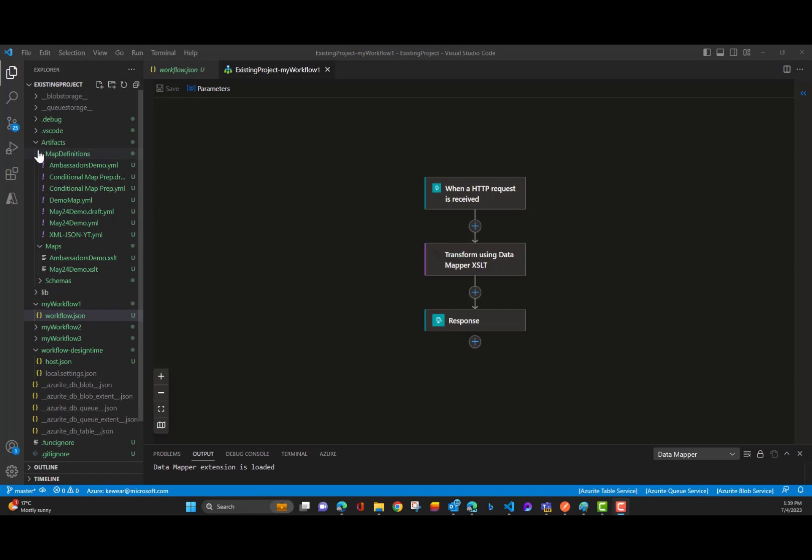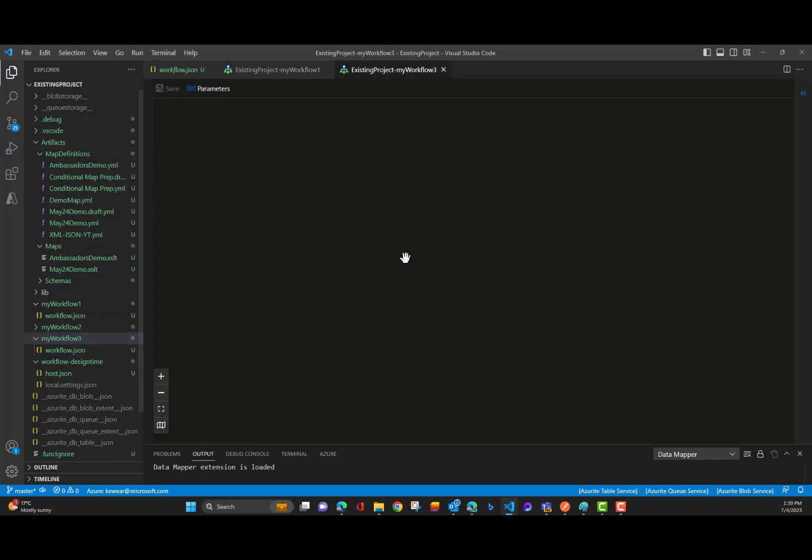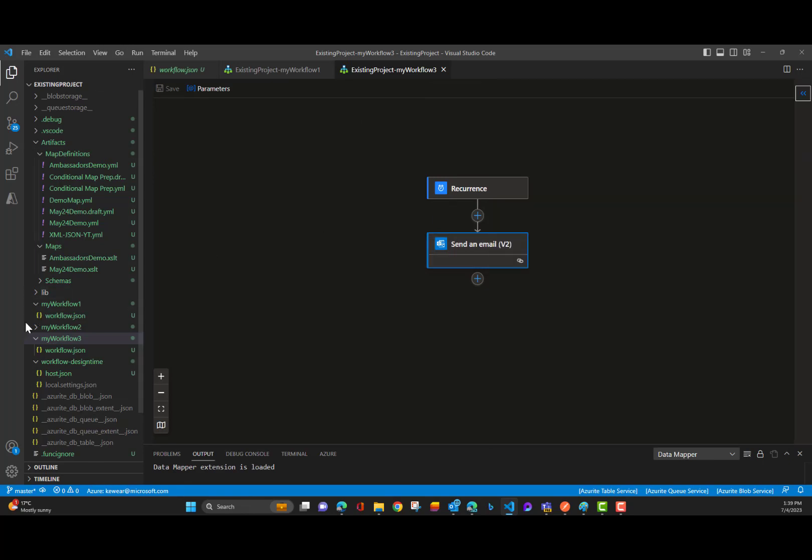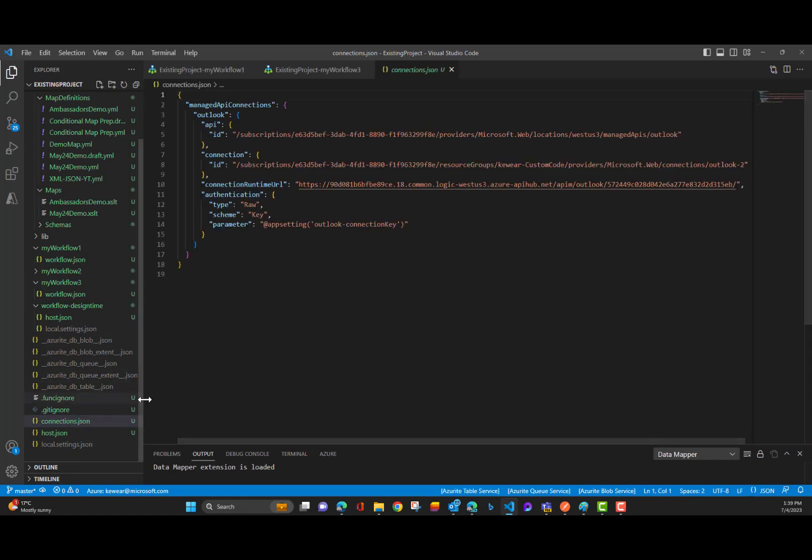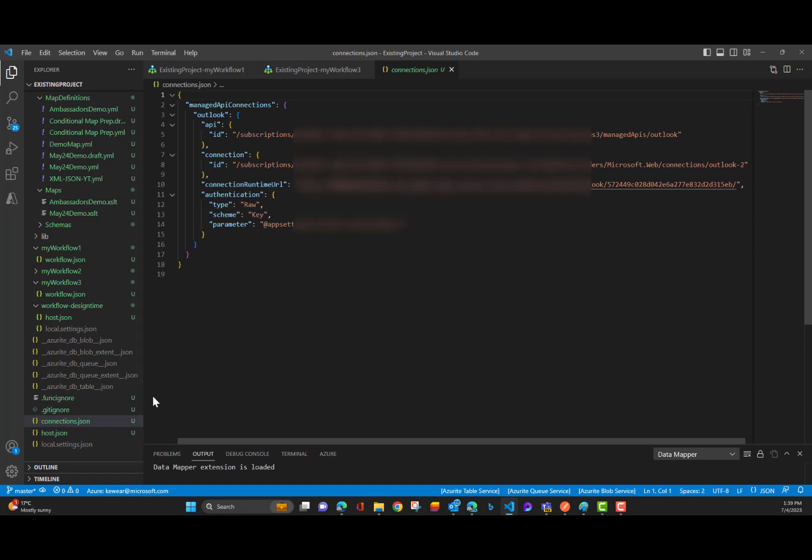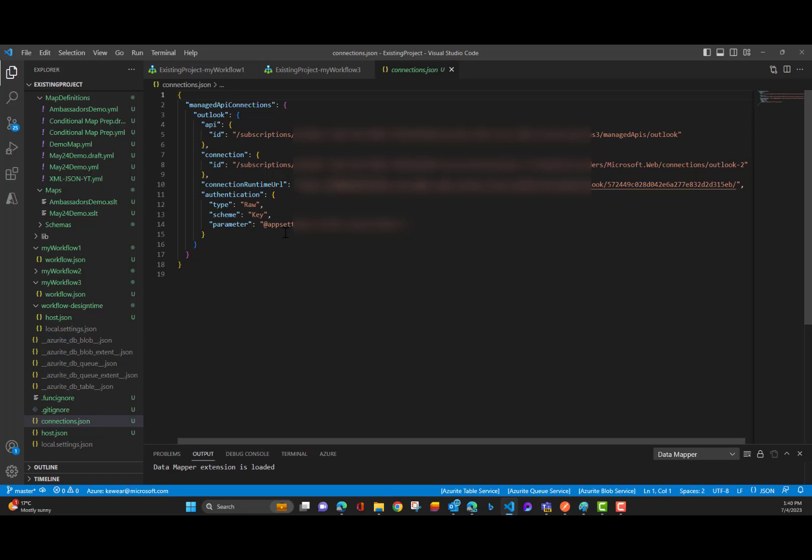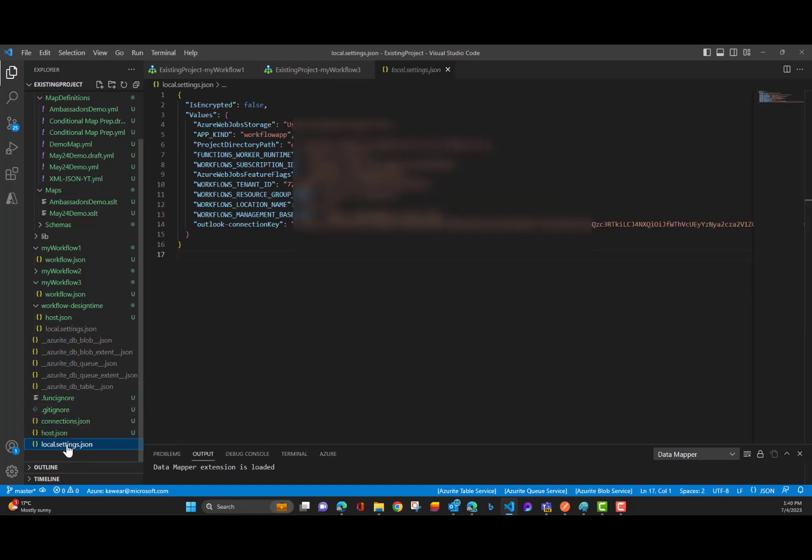All right, so this is the existing project that you saw the screenshot for. Now there's one thing I wanted to call out here. We've got in the third workflow a outlook.com send an email action. Now what happens when we go ahead and do that is we are going to establish a connection. And so this is now showing up in our connections.json. So this is something that we want to copy as well into the new project, assuming that we're keeping things in the same subscription and whatnot. Then also note we've got an app setting and we've got this outlook-connection key.